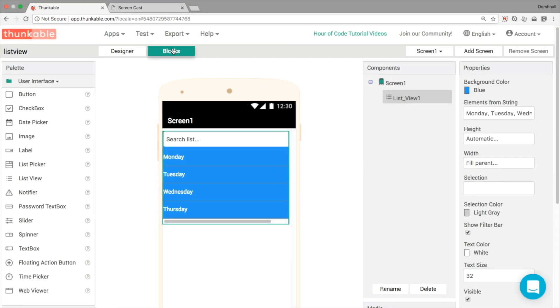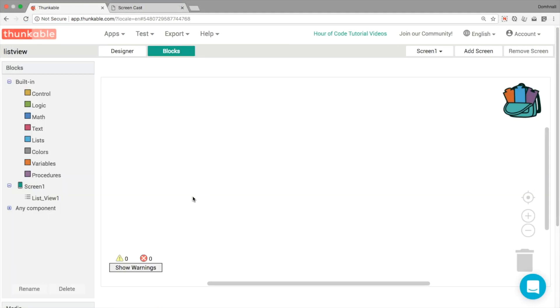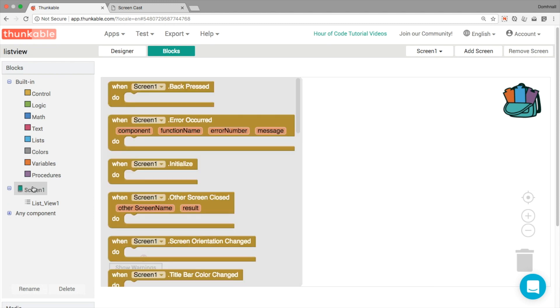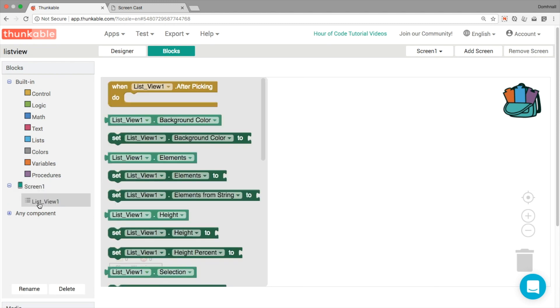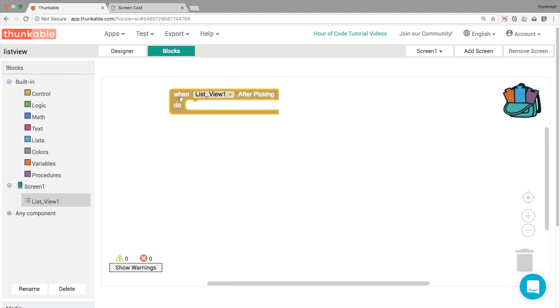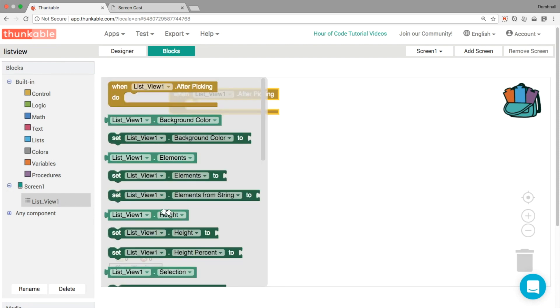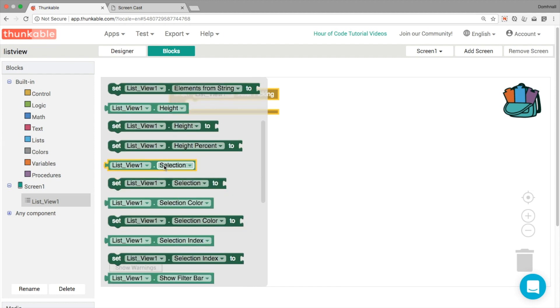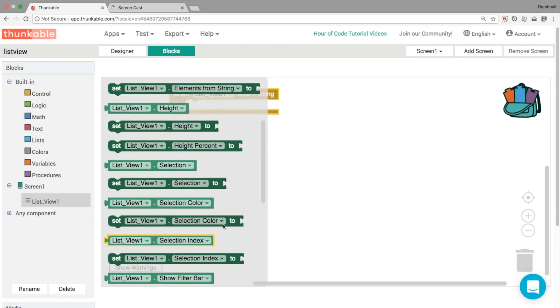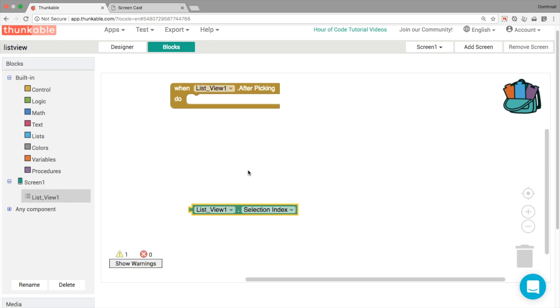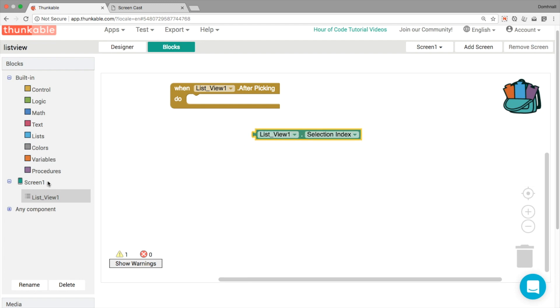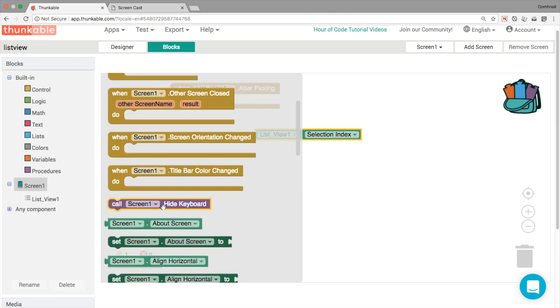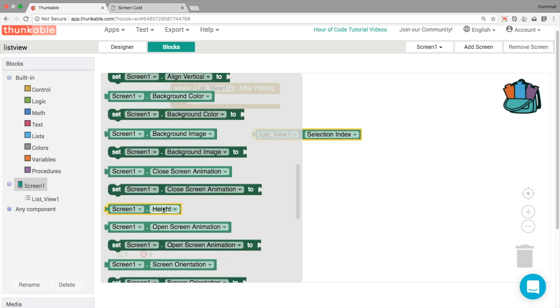So let's do a little bit of coding here then. When the list view after picking—so you're able to choose something from the list view—we've got the same thing: elements, elements from string, and we've got our selection, selection color, selection index. So let's just start off by showing the selection index in the title, just to have an understanding of how that works.